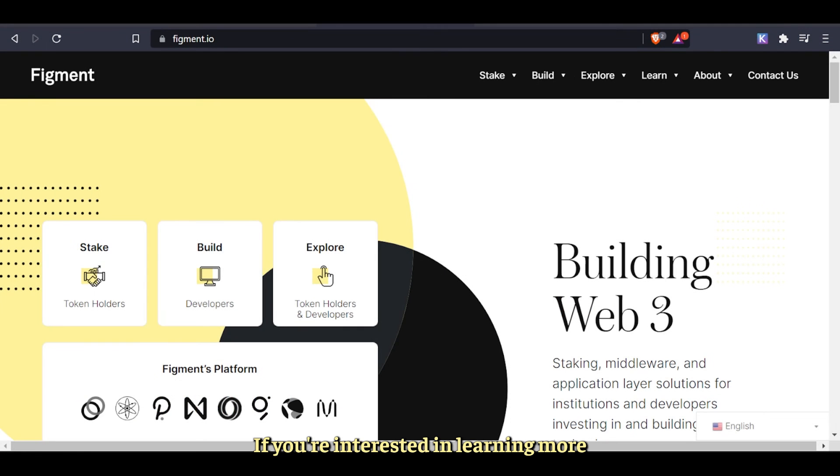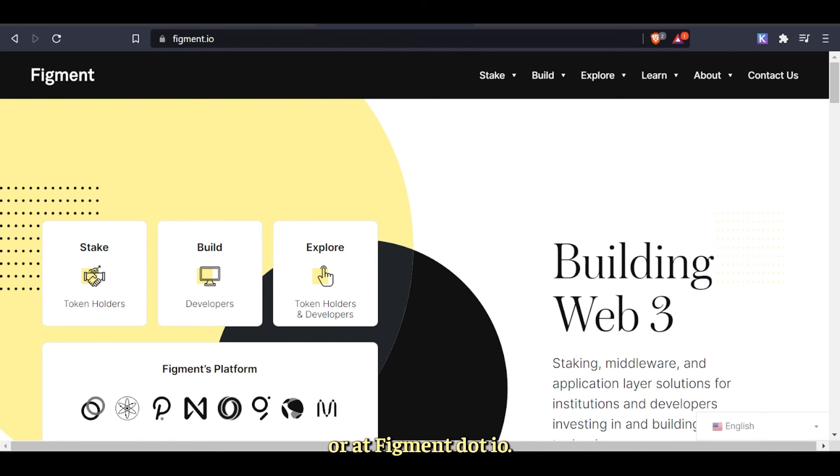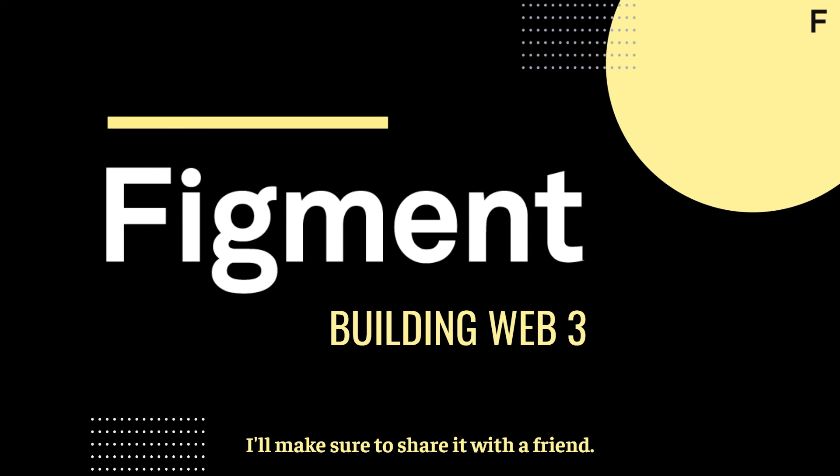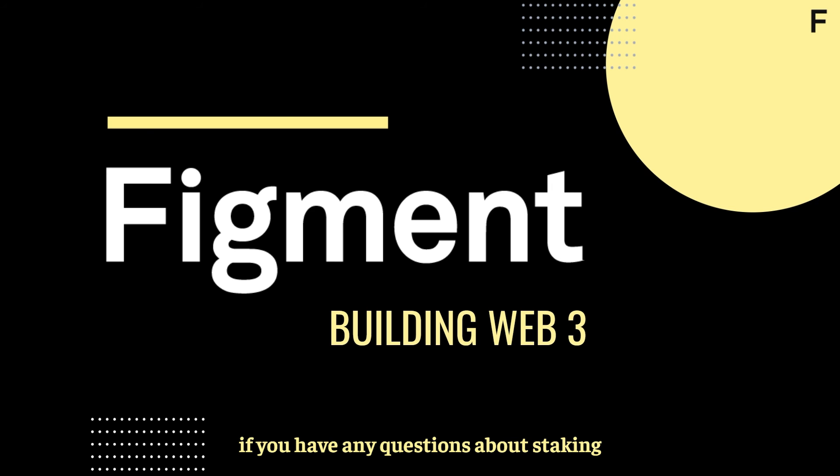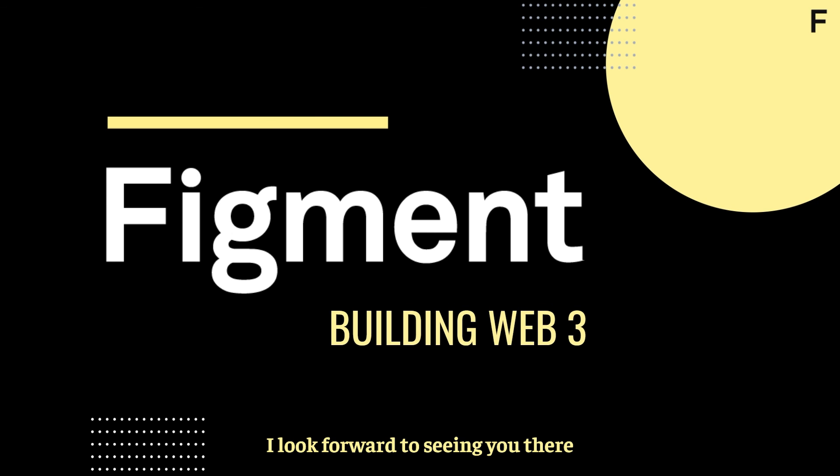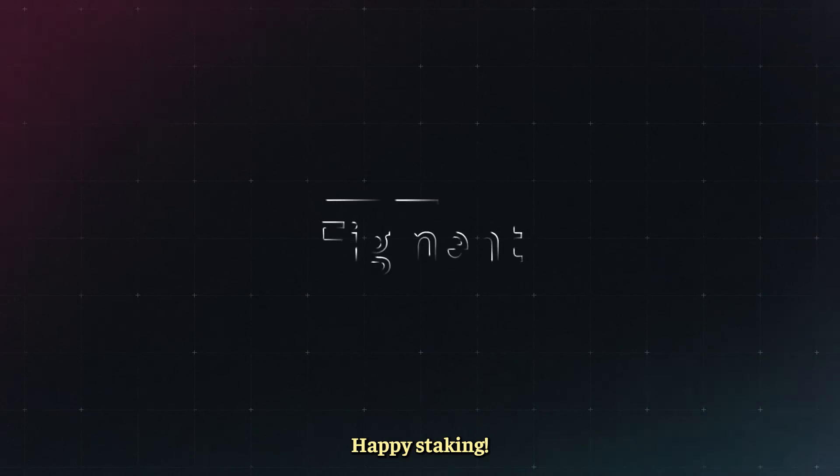If you're interested in learning more about Figment or our services, you can find all the relevant links in the description below or at figment.io. Thank you for watching and if you found this video valuable make sure to share it with a friend. As always, if you have any questions about staking or how Figment simplifies blockchain for you or your organization, you can join Staking Hub with the link in the description. I look forward to seeing you there and until next time, happy staking.